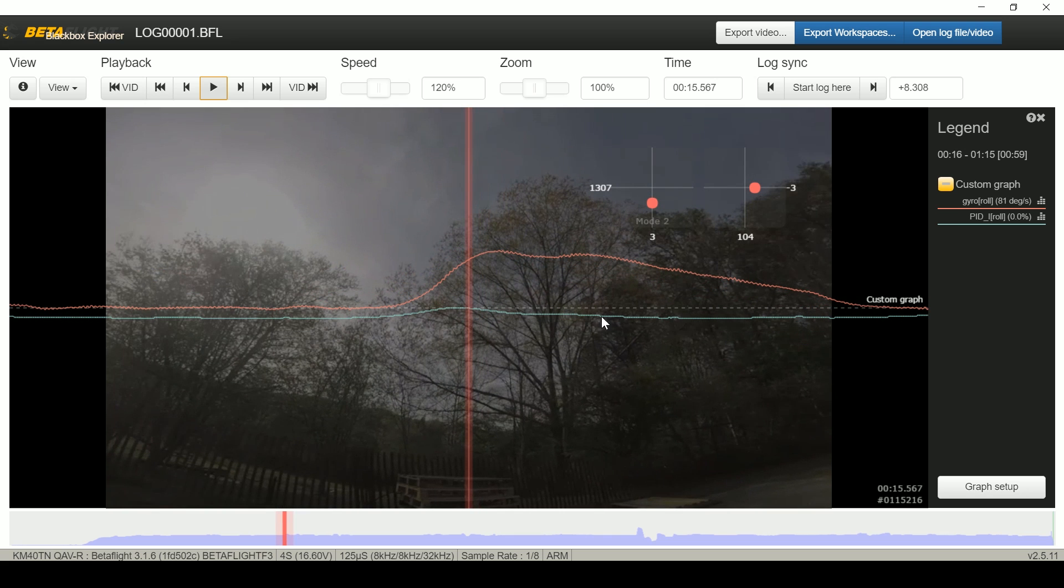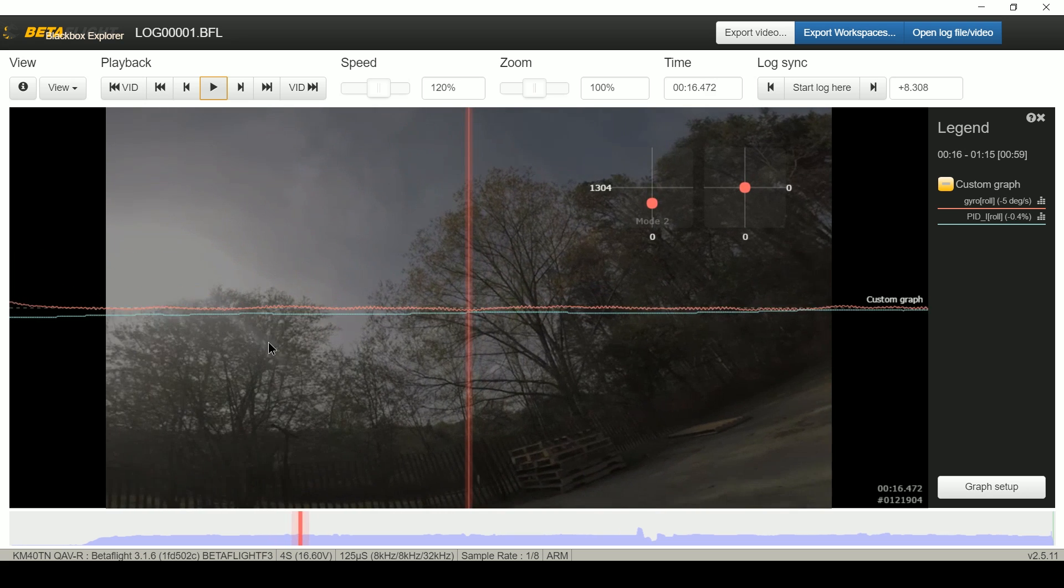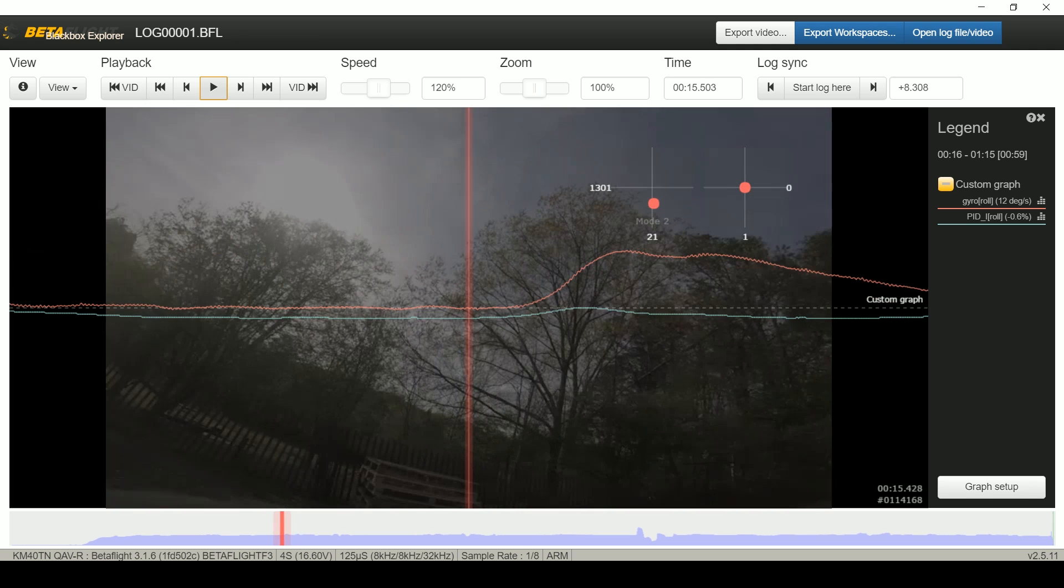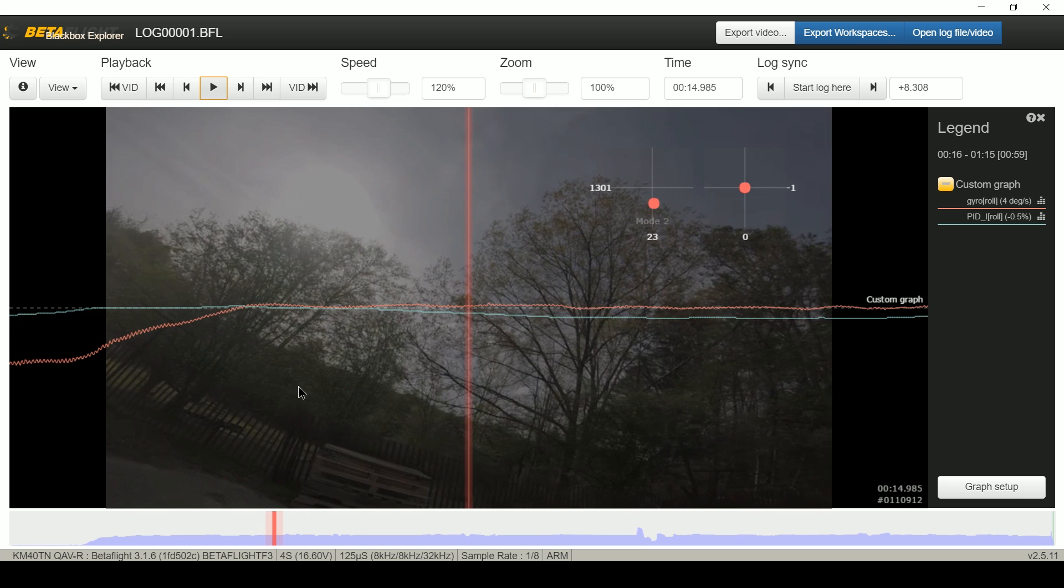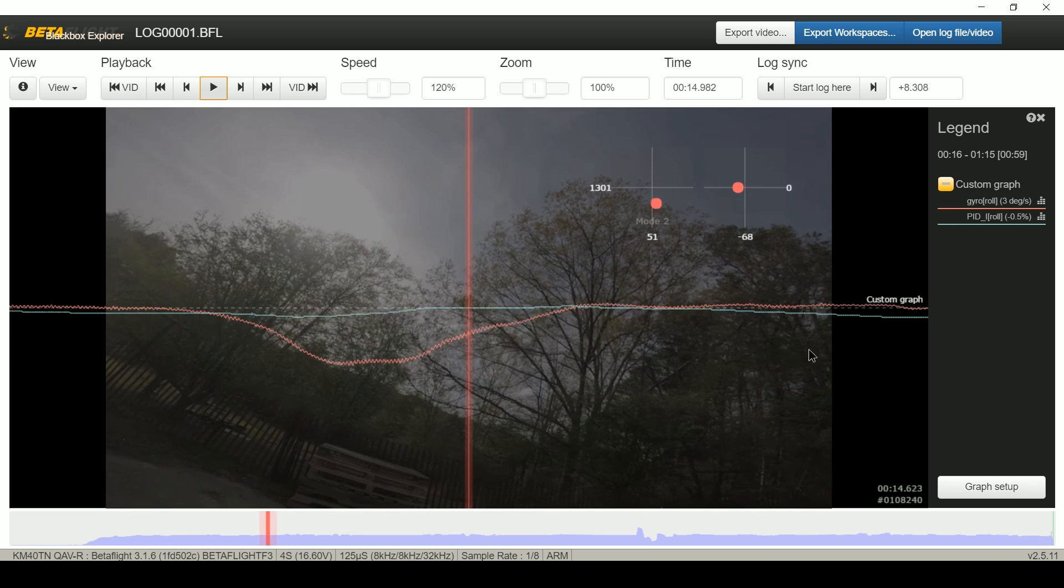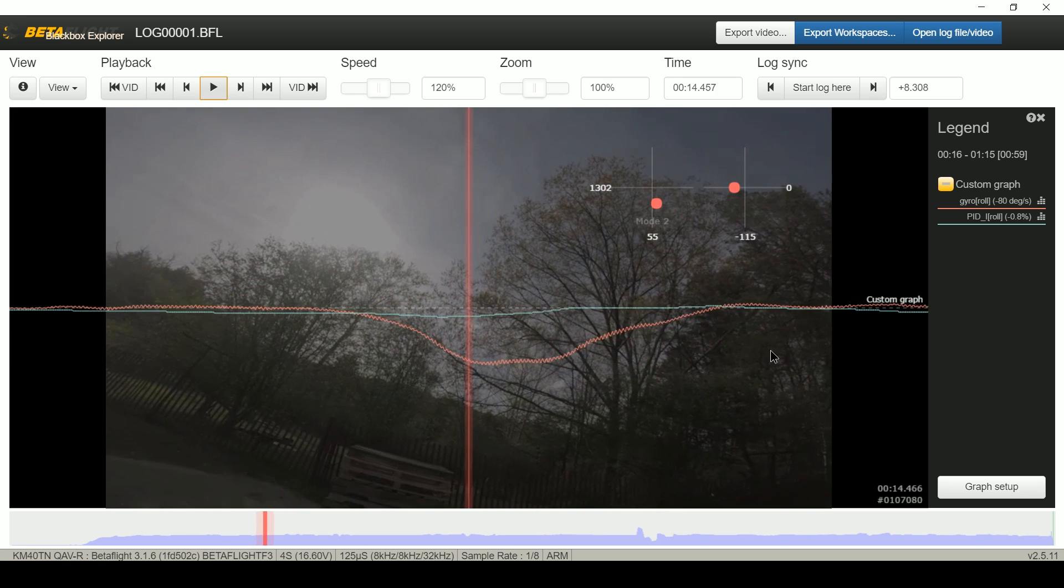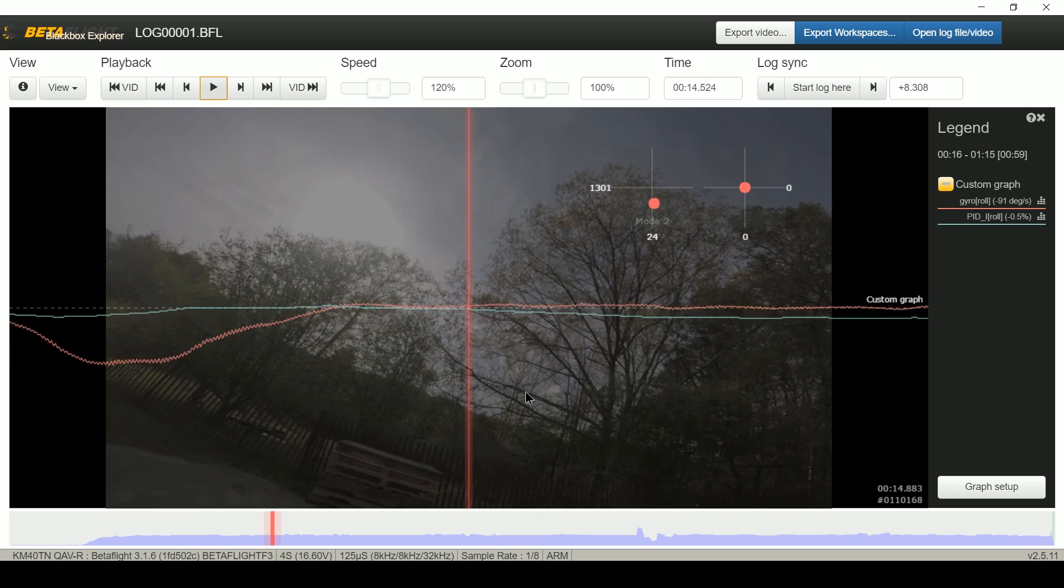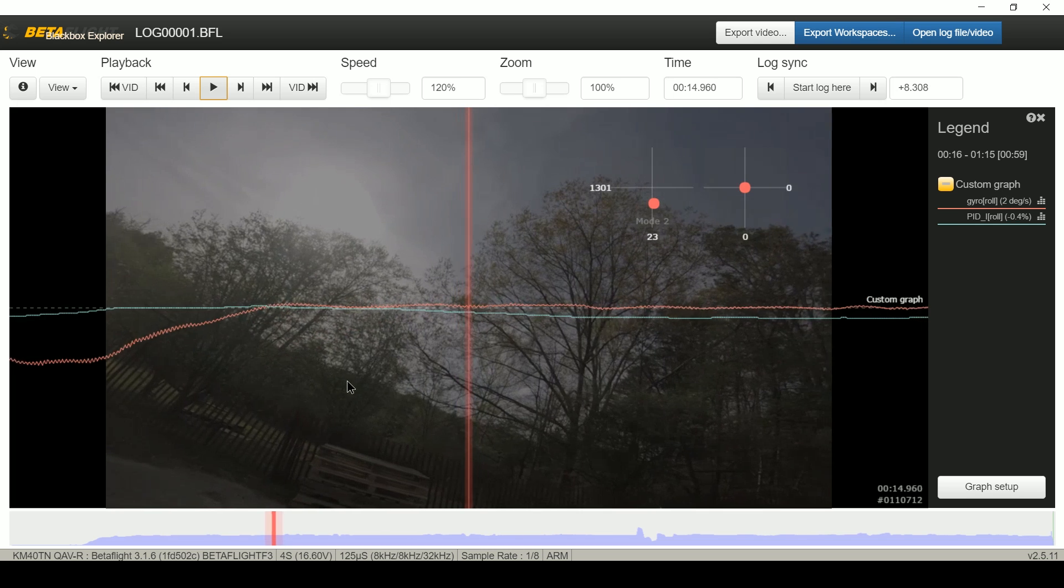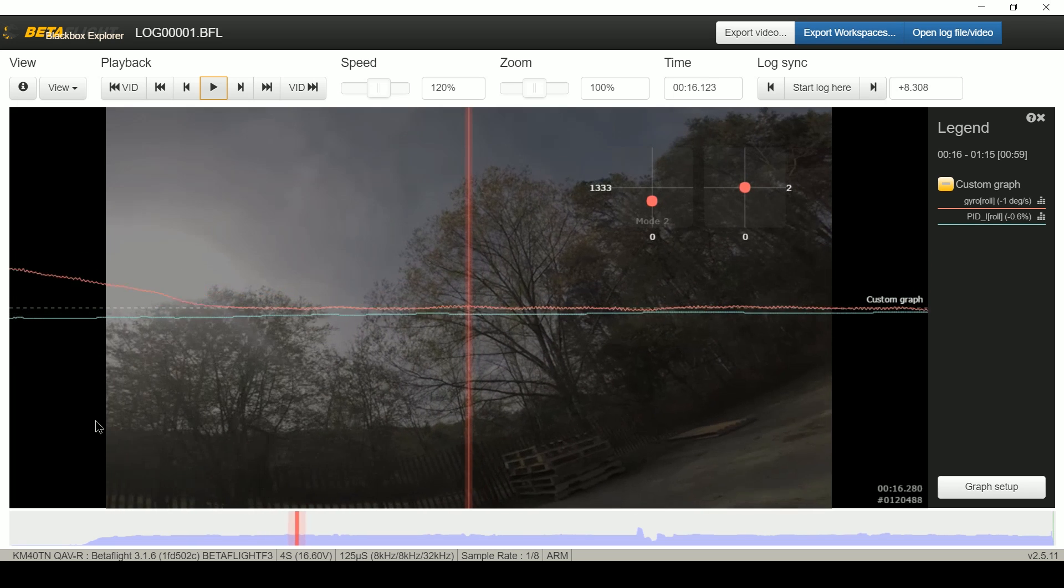So when we enter the move, when we leave level attitude, the I term accelerates the move. And when we level back out again, what do we see? When we level back out again the I term opposes the move. So it seems like the copter is having a tendency to want to remain level. But what do we see in the middle of the move here? The I term is negative.